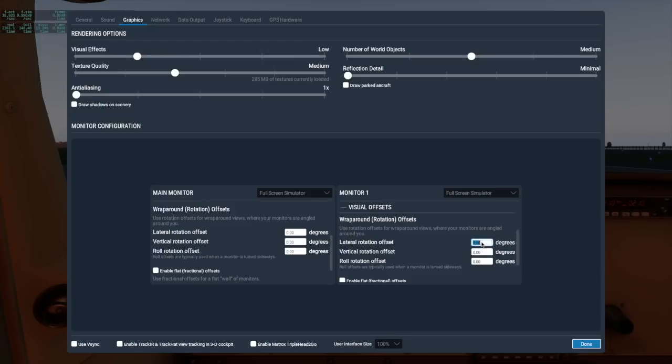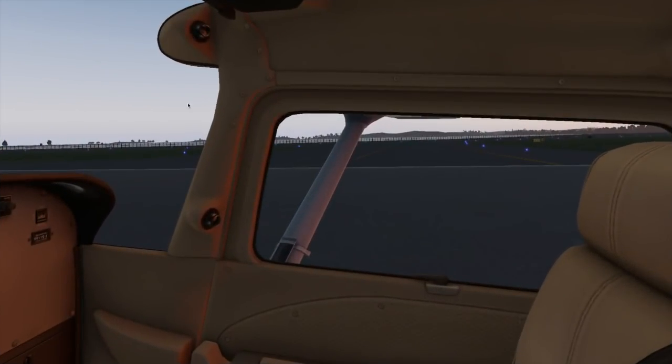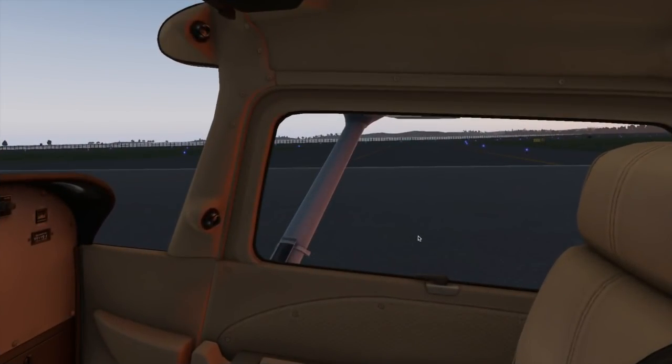So here, in my two-monitor setup, if I wanted my main monitor to be the typical forward cockpit view, and I wanted my extra monitor to be a view out the passenger window, I would adjust the lateral rotation offset of the extra monitor here in the monitor 1 box, and put it probably to about 80 degrees.